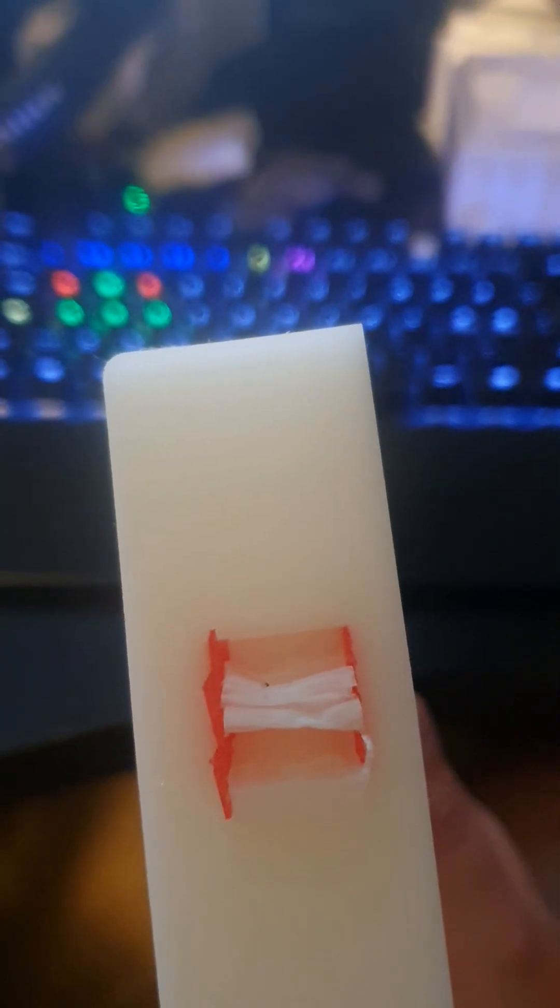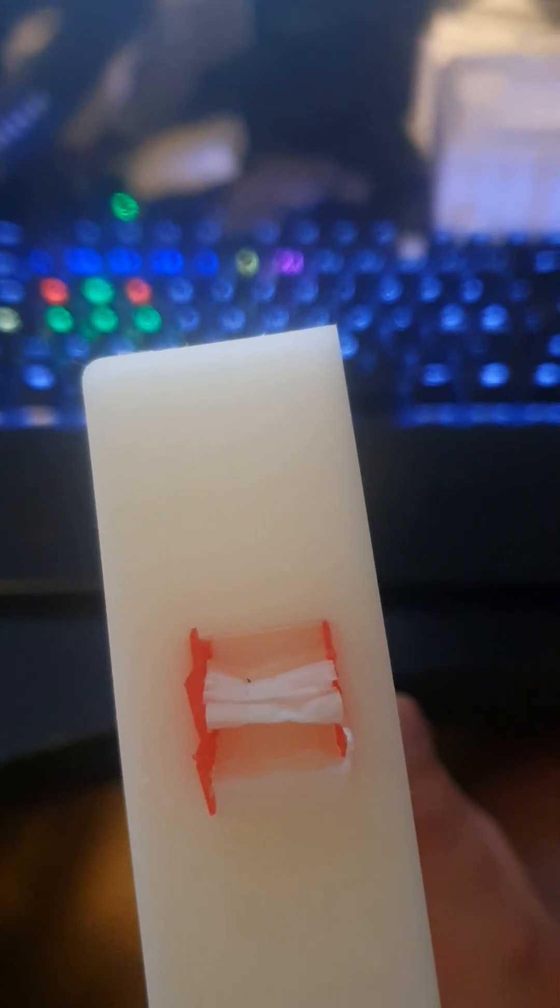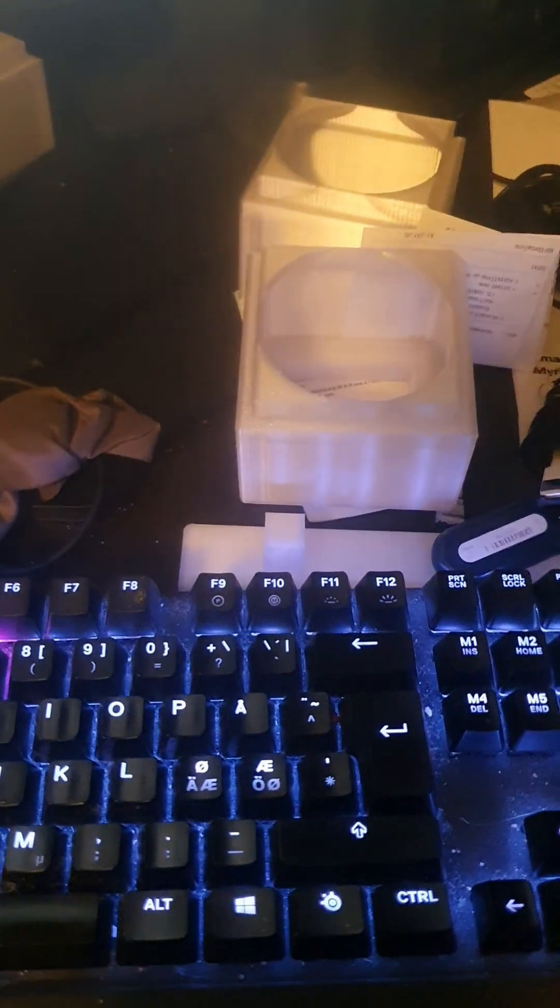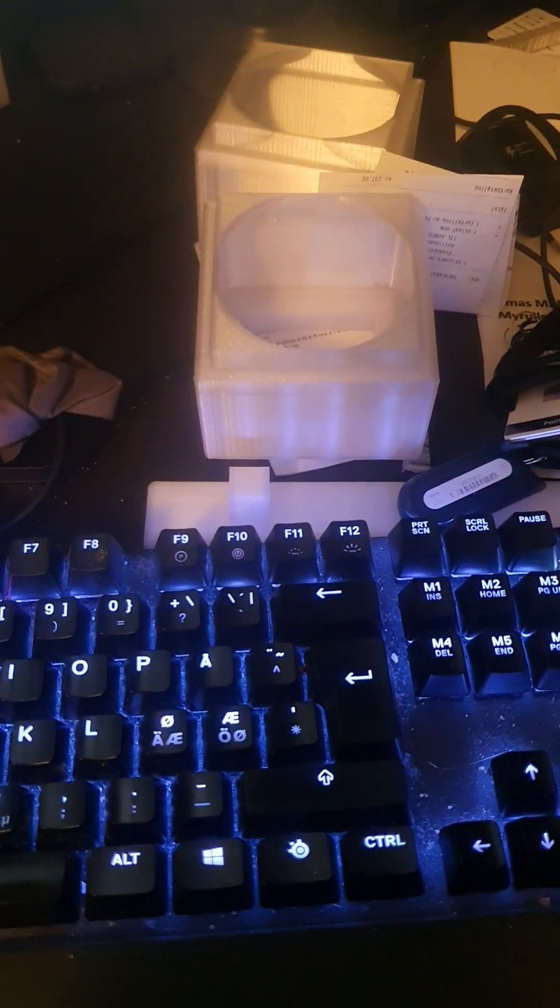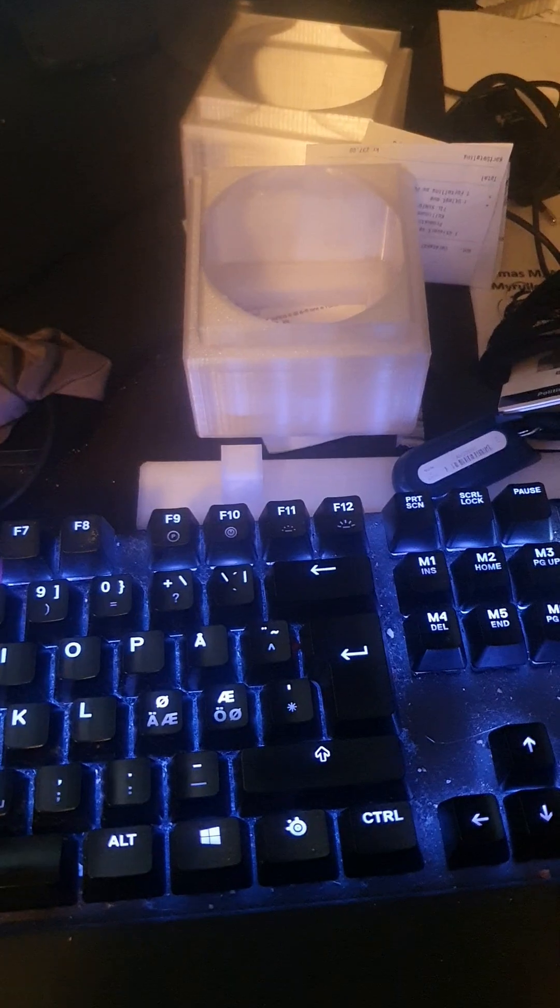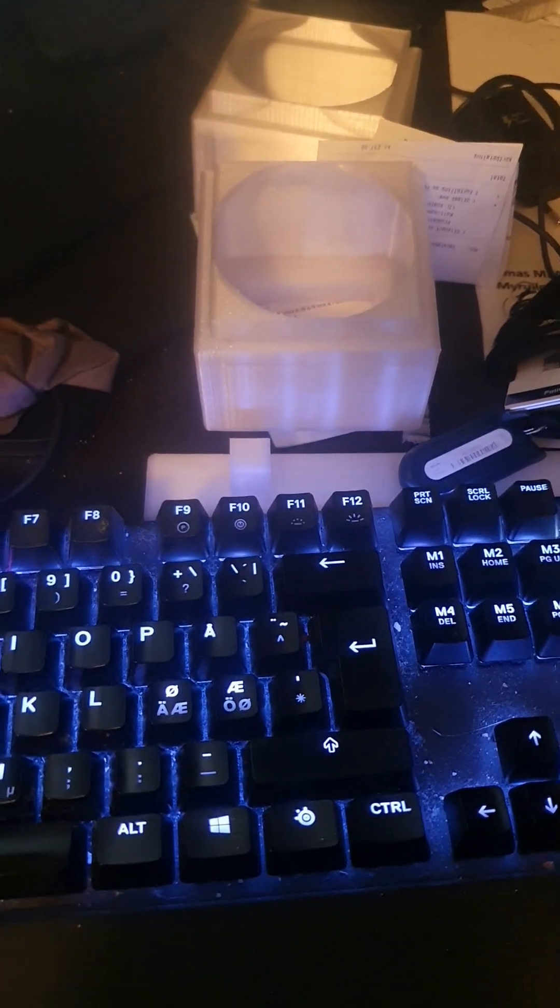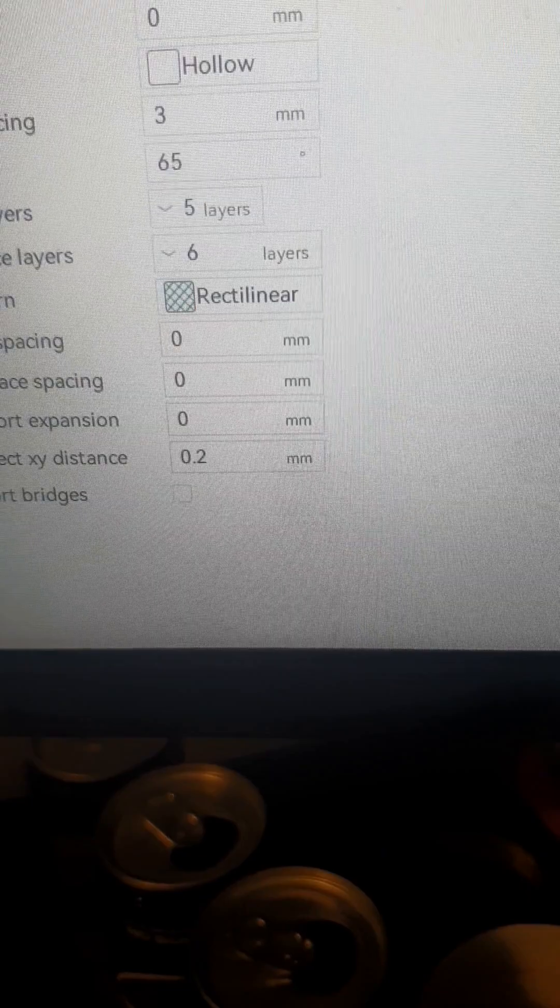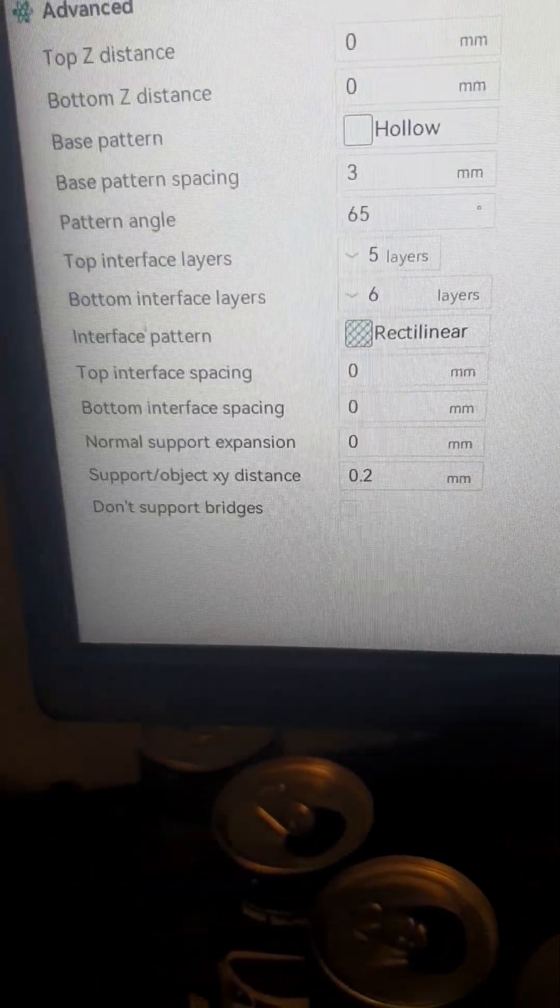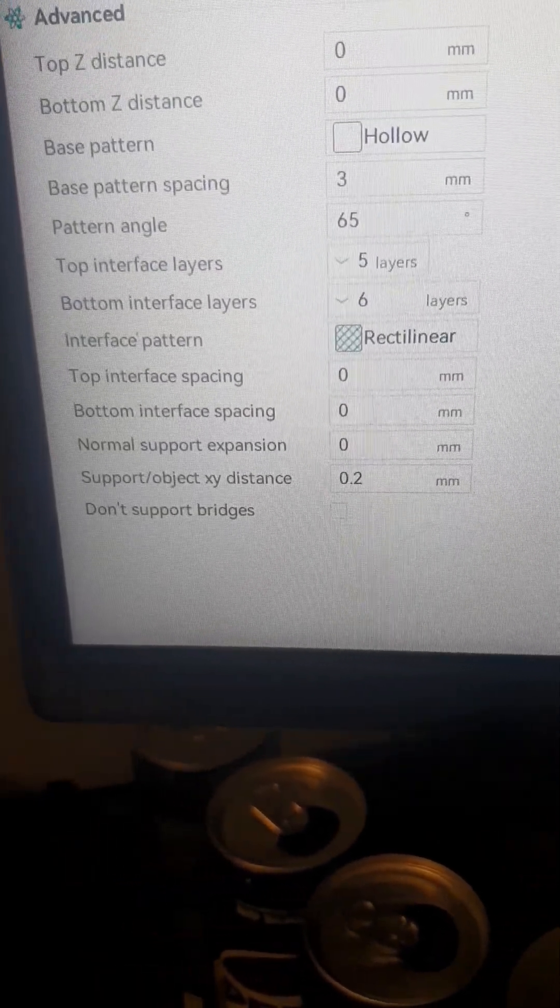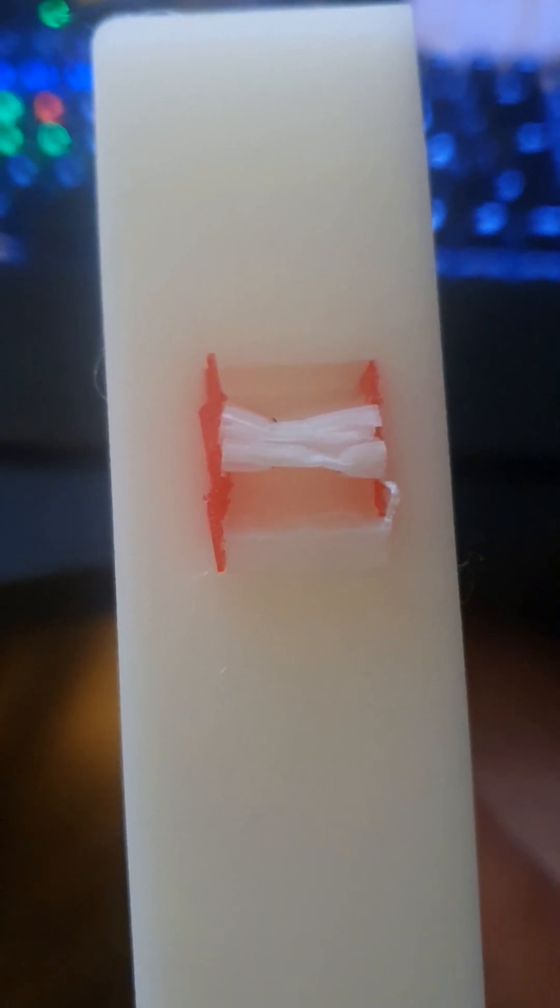And the clearance distance to the sides I have set to—let's see what I used here—support 0.2 millimeters. I used that as support object XY distance. That is the distance basically all around the supports on the sides.